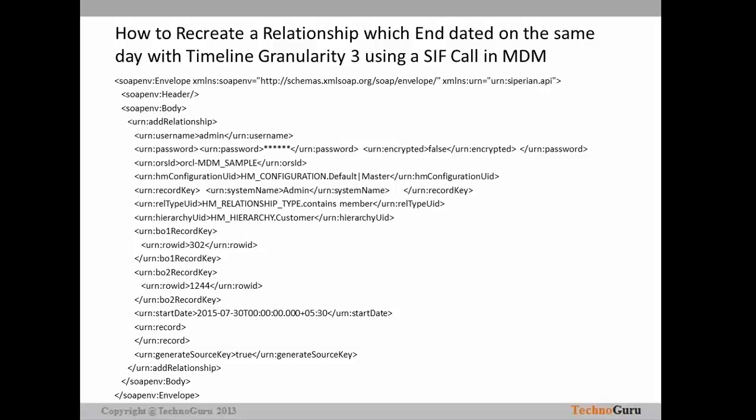You also provide the hierarchy ID — for example, HM_HIERARCHY.CUSTOMER — and the record key of the relationship you want to add, including the base object record key. You can provide the start date of the relationship (the same day the previous one ended). For example, record 302 is ended on that same day and a new relationship is created for BO2 (record 1244) on the same day. generateSourceKey will generate a source key. This sample request creates a new relationship and ends the existing one on the same day.